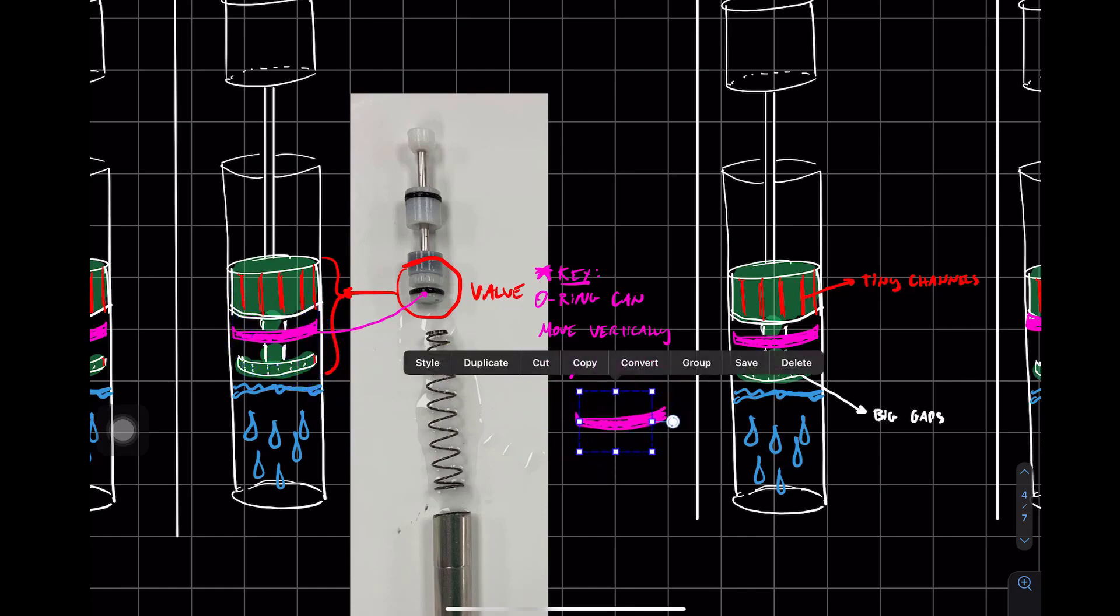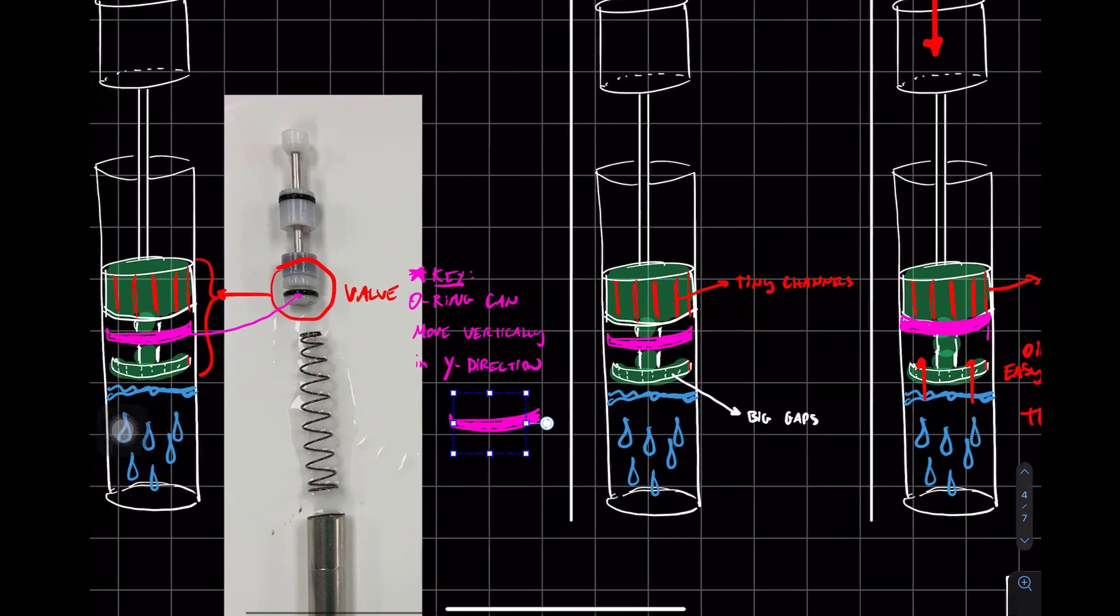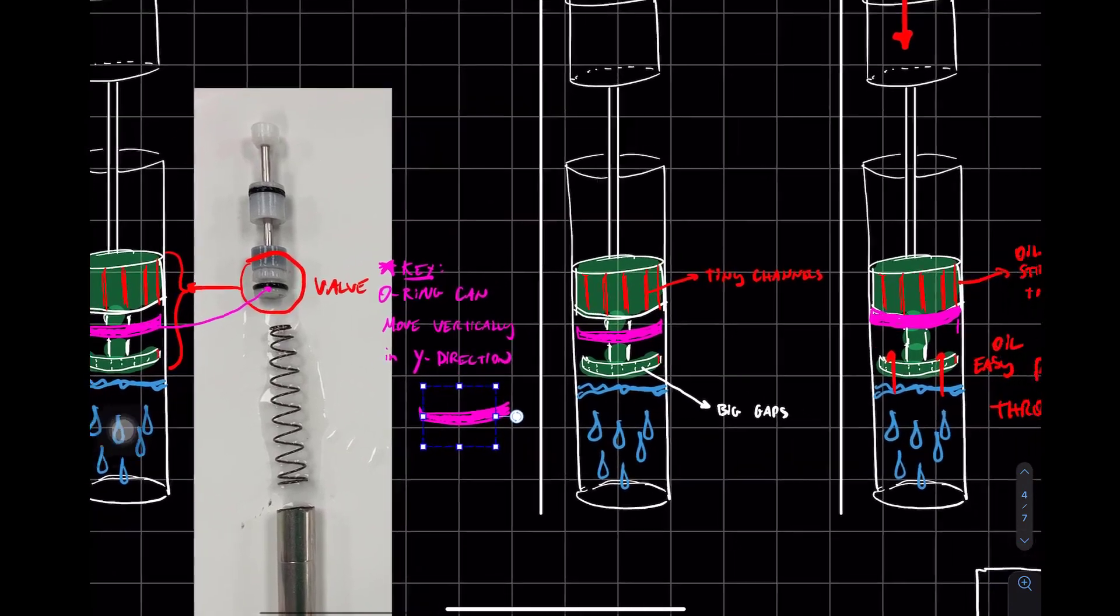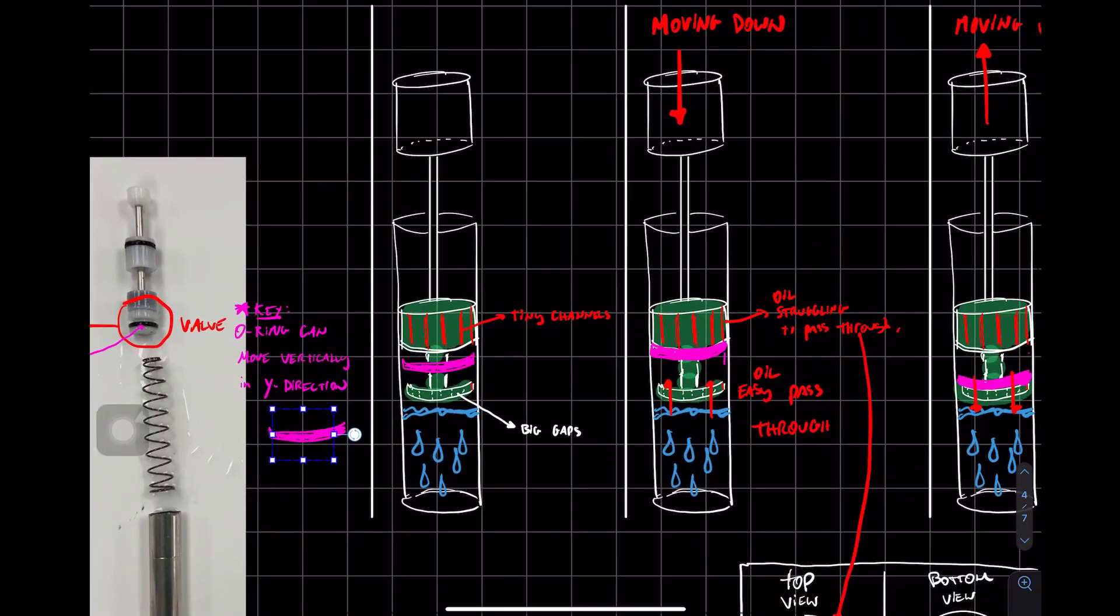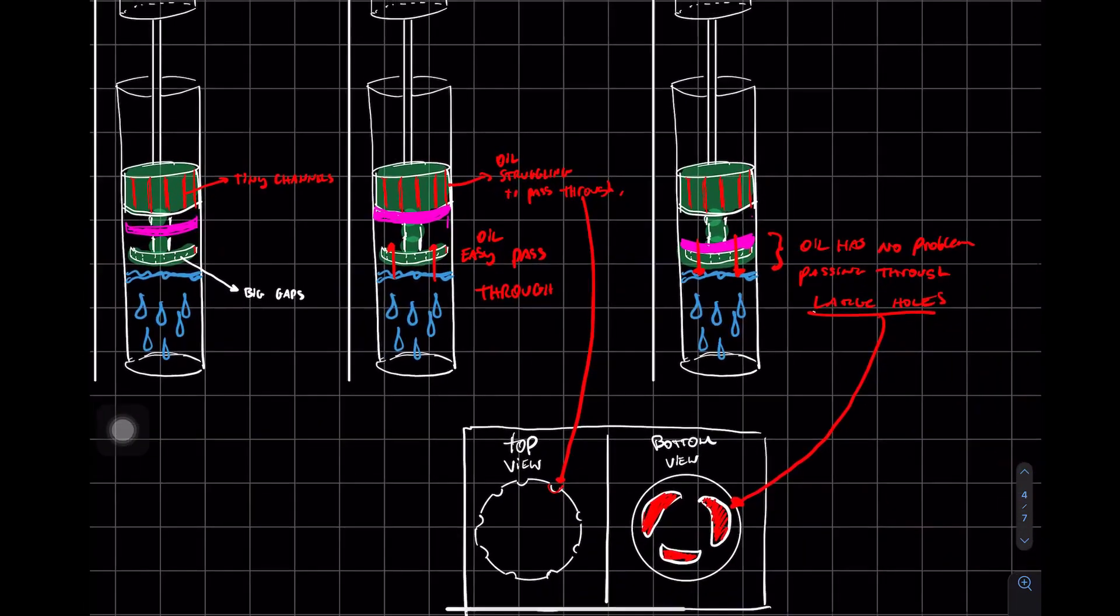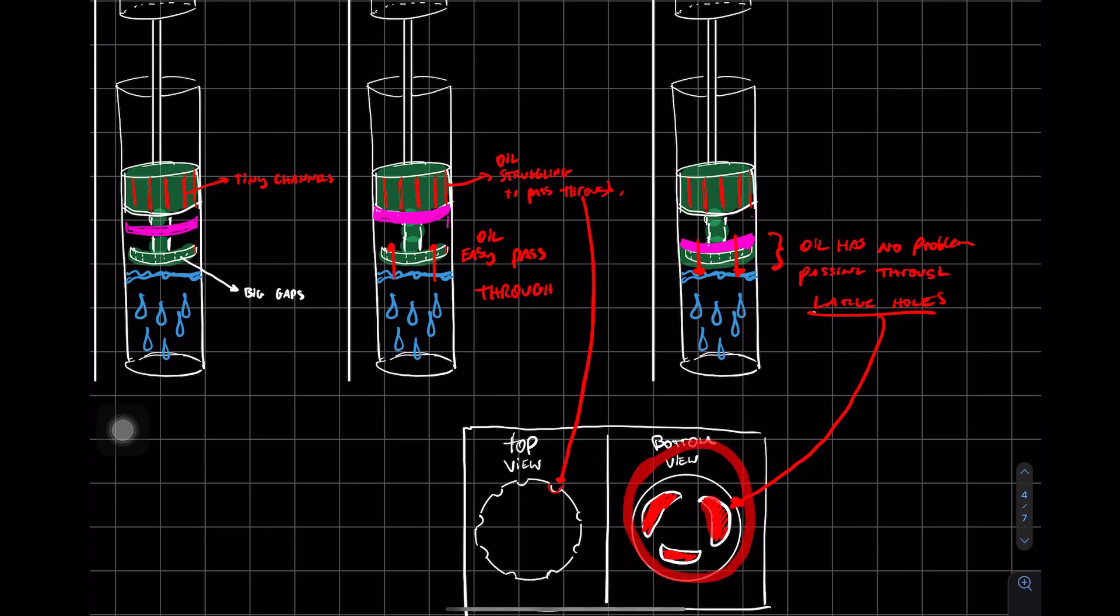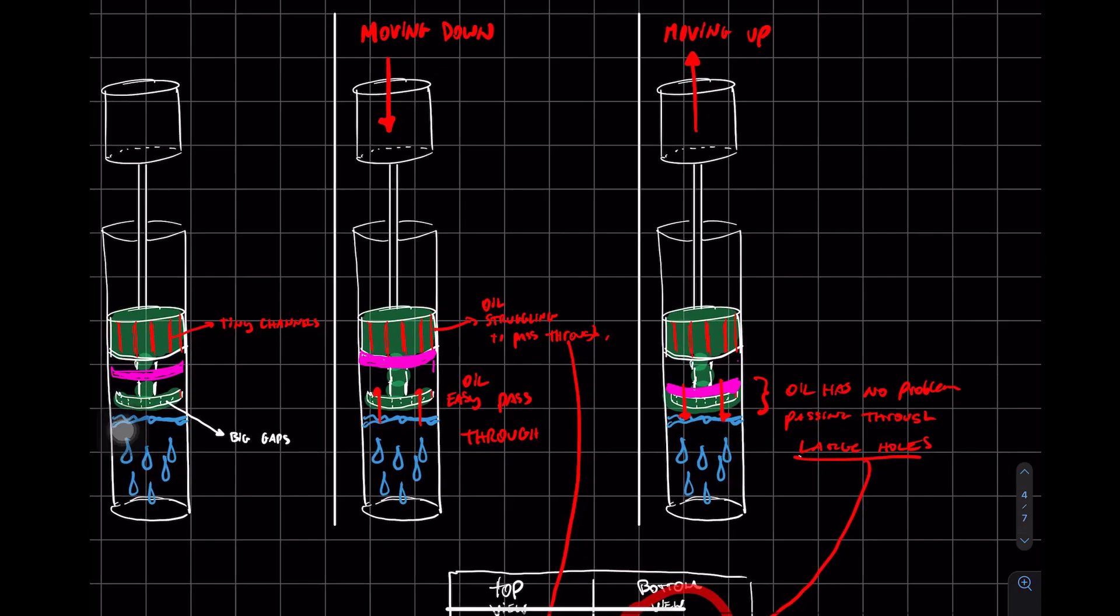Now I'm going to show you in CAD in a second. But let's say for instance, we got to keep in mind the gaps. Bottom has large gaps and the top view has little gaps.